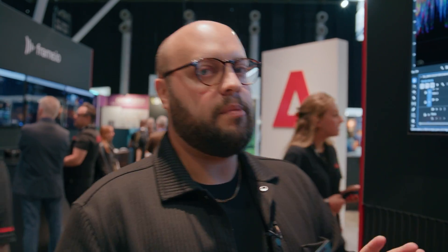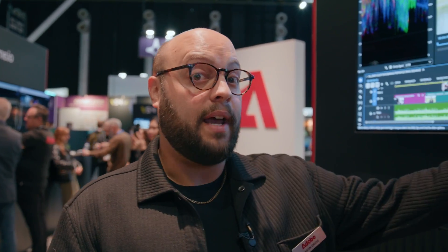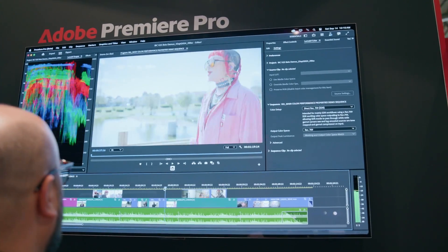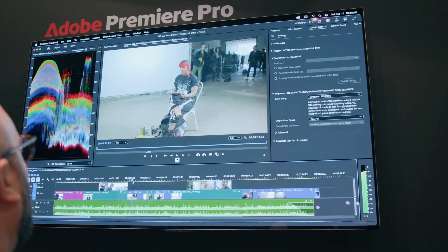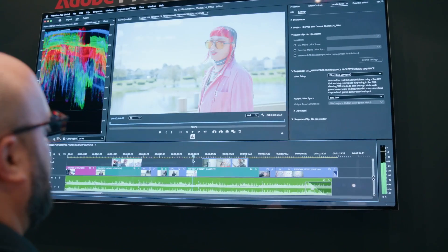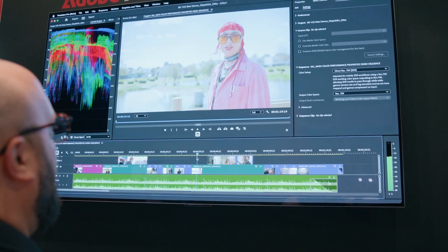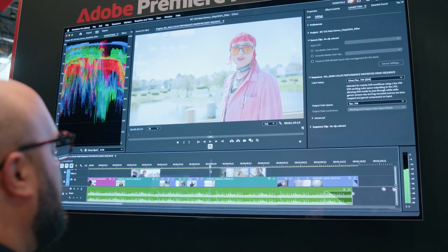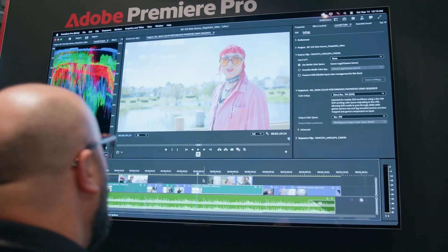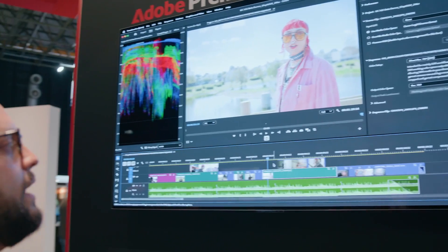But the real magic of Premiere Color Management happens when we switch to a wide gamut preset. In this timeline, I have some Canon footage, some Arri Alexa footage, and some Sony footage. There are no transfer LUTs being used right now — Premiere Color Management is doing all the work in the background to make this footage look amazing.